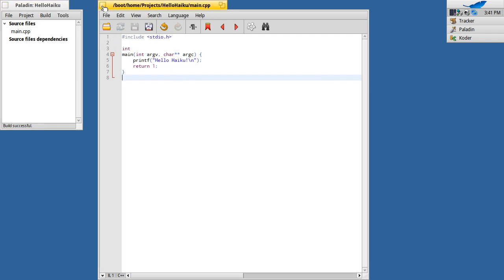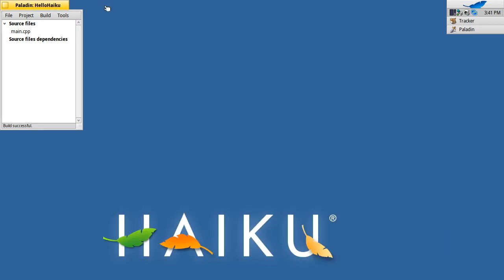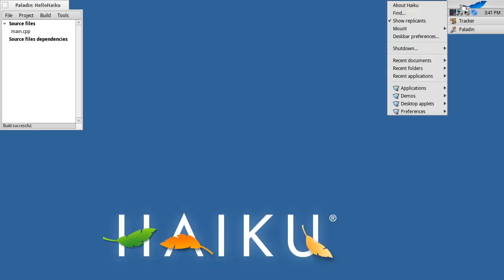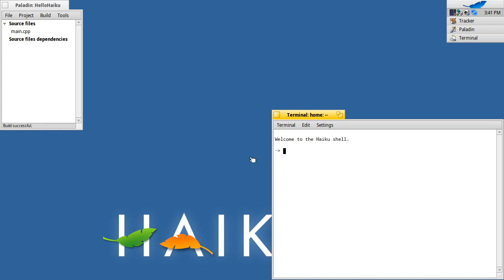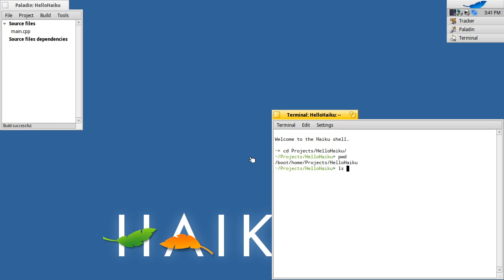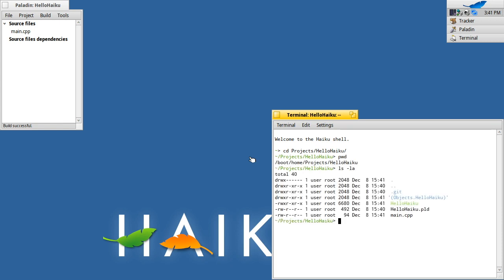But what actually gets generated here? Well, if we go and have a look at that folder, projects/hello Haiku in the terminal, we can have a look at the content. If I do PWD, that's the full path of the folder. Let's do a quick look in there.